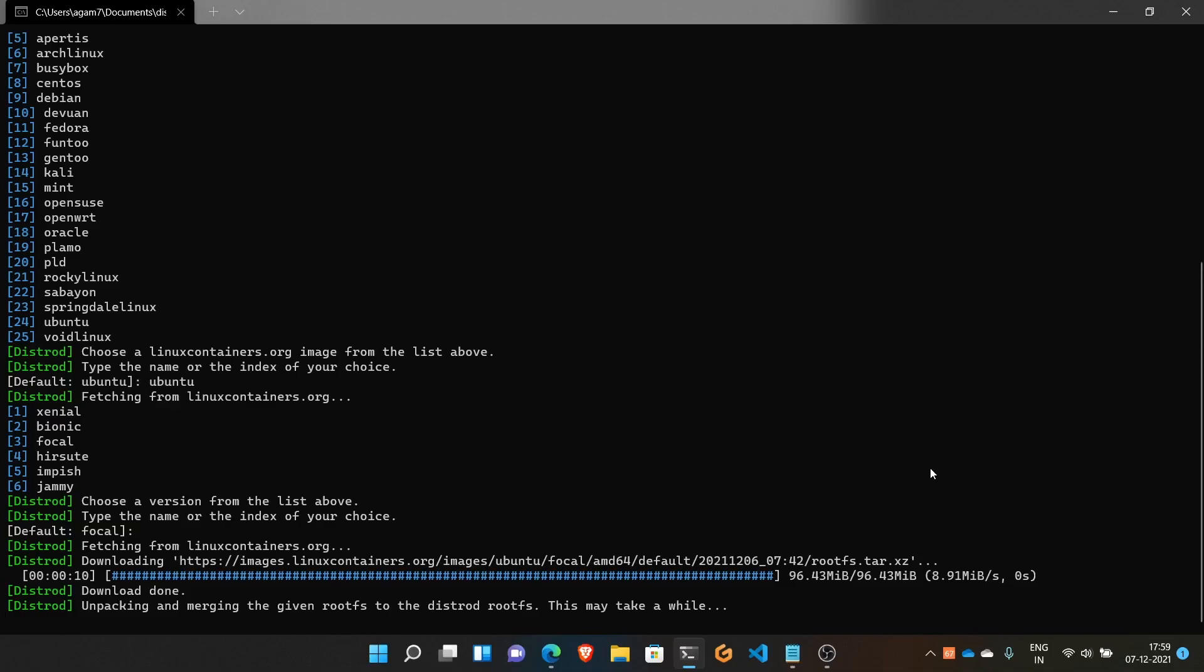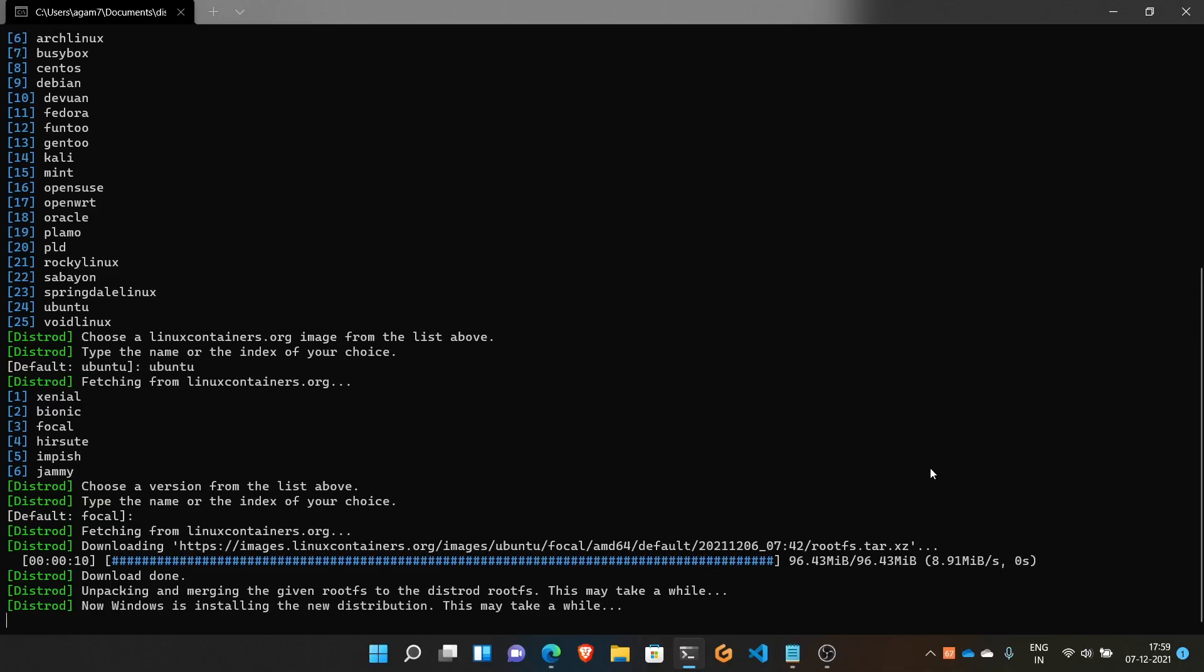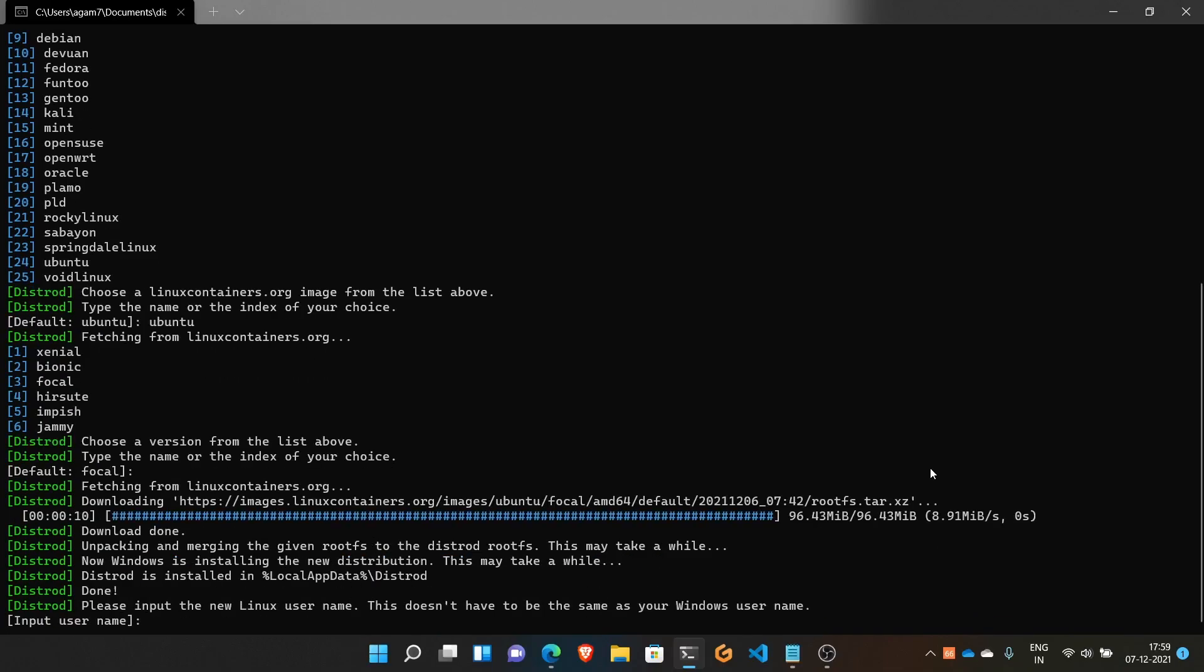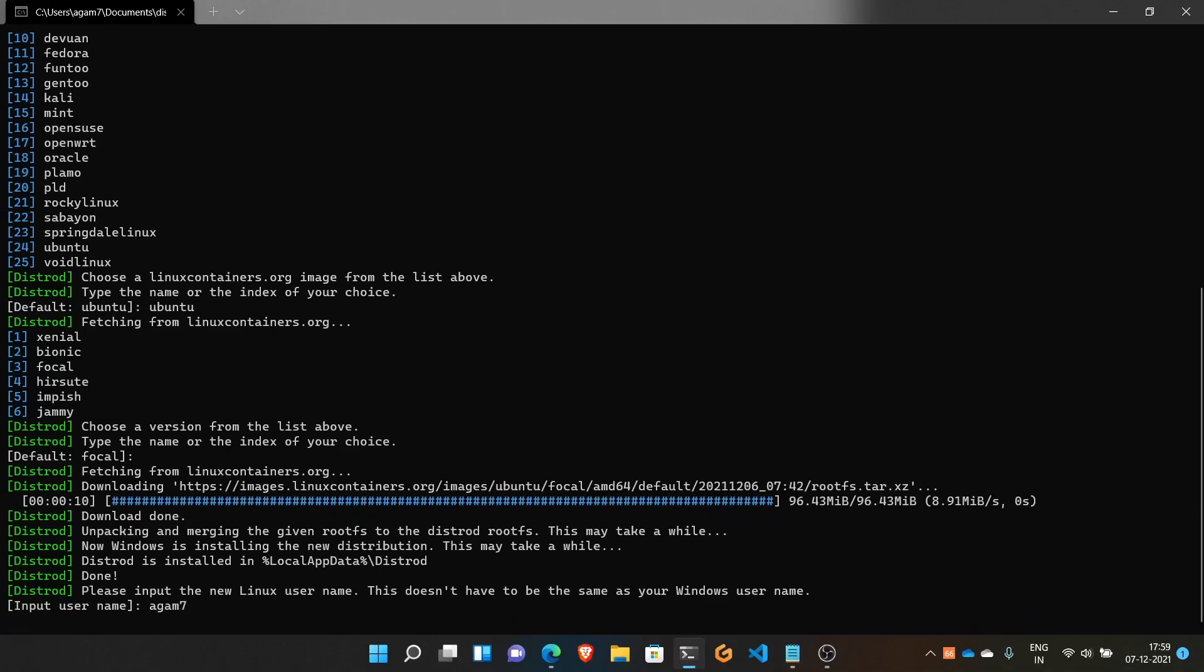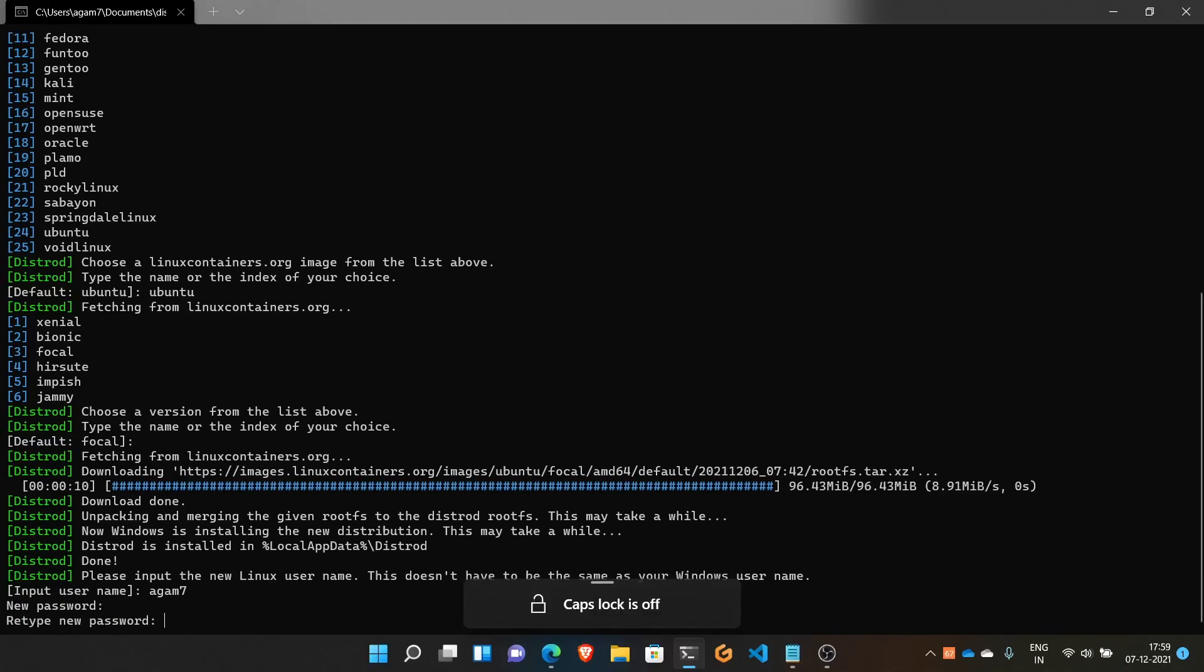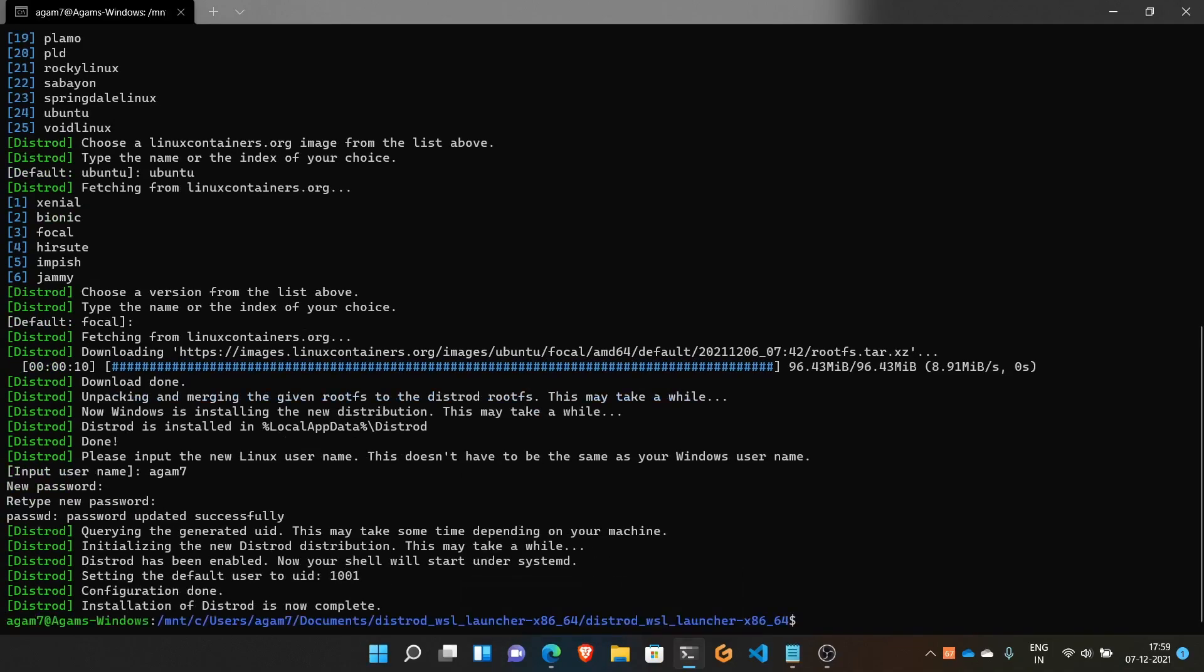This takes a little time. Now it's asking for a username and password, just like when we installed Ubuntu from the Microsoft Store. You don't need to use the same password as your Windows password. I'll enter a username and password. Now we are on Ubuntu with systemd.